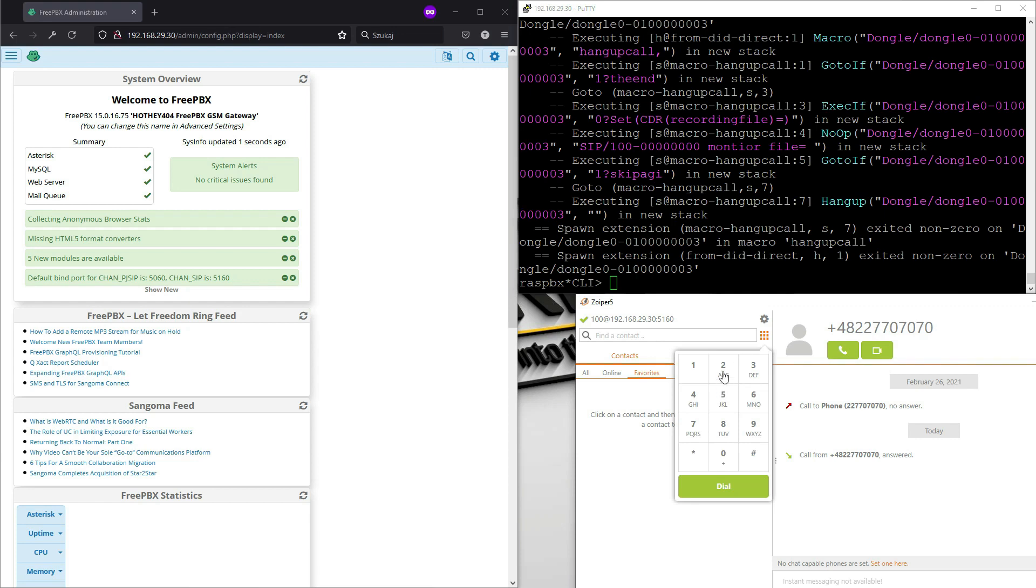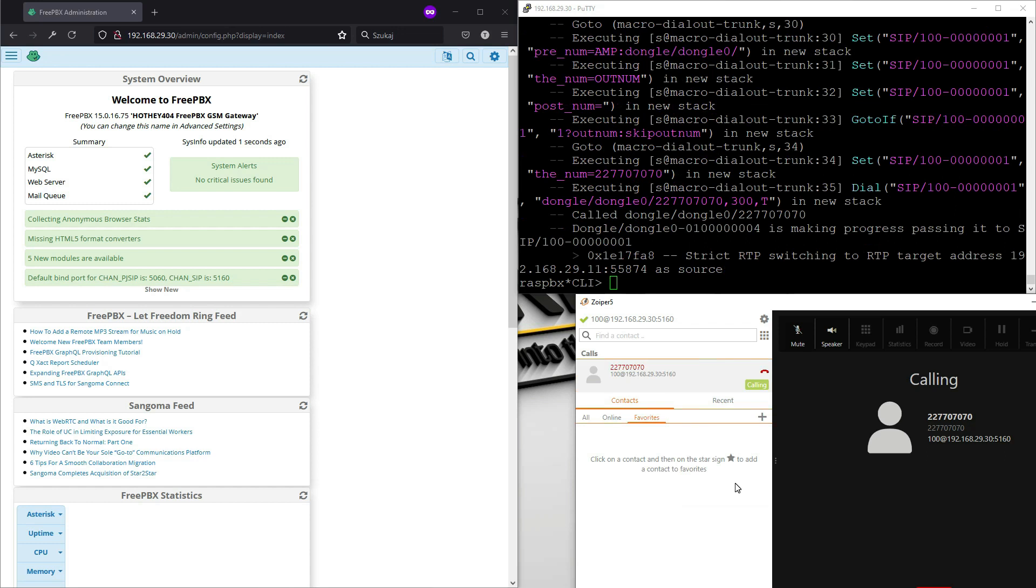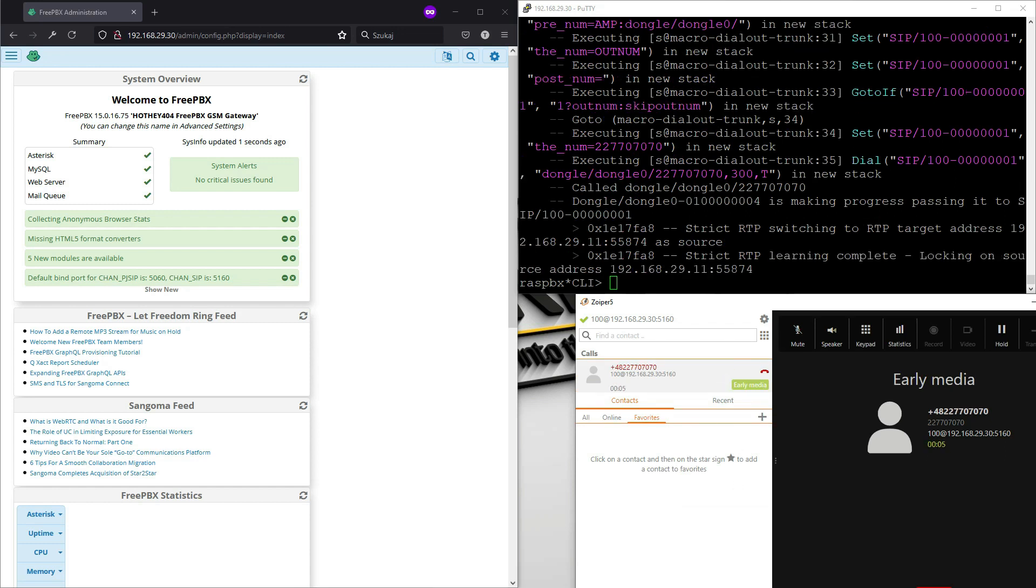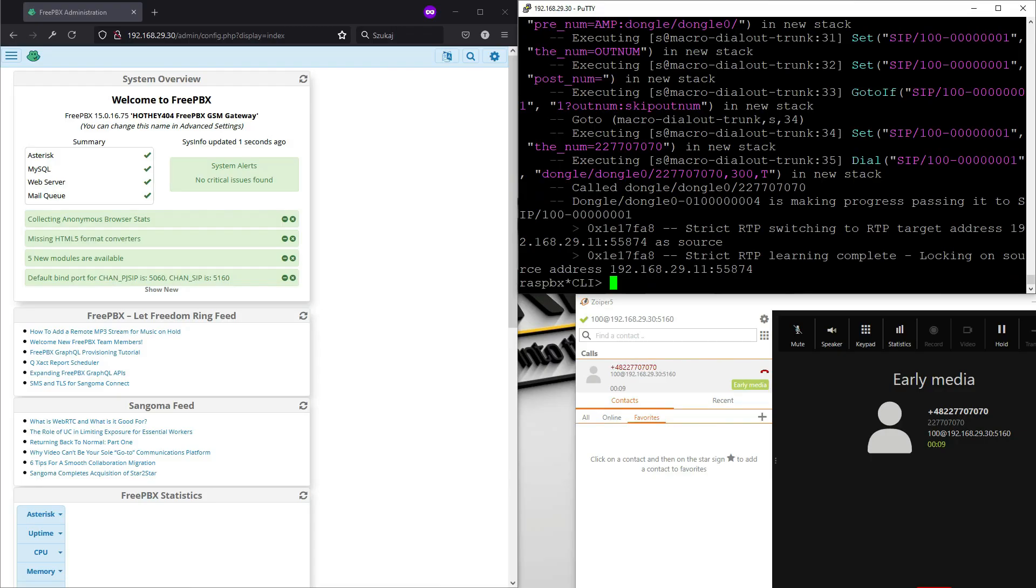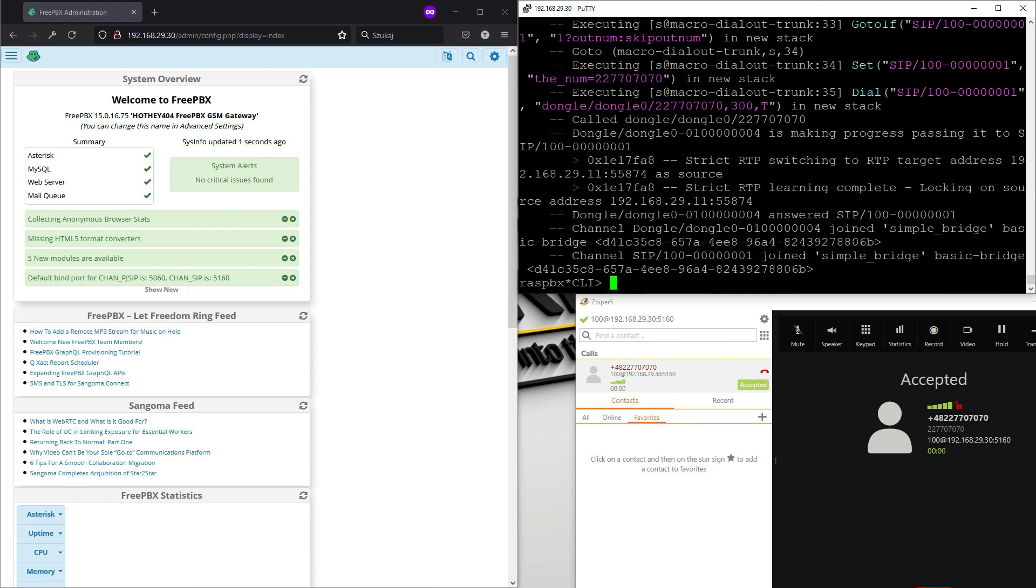And now we will just try outgoing route. So I will call, let's say my work number, hit dial. And in our asterisk console, you will see that we are calling with dongle, dongle0 and our destination phone number. So I will pick up. And as you can see, we have established connection.